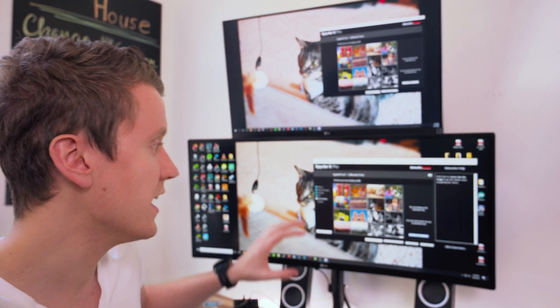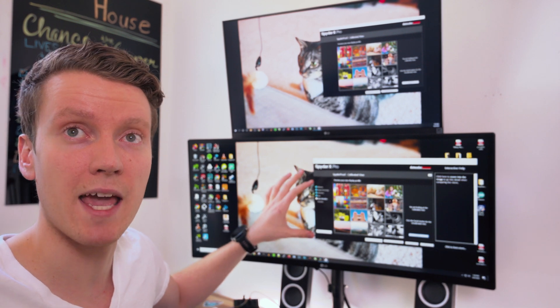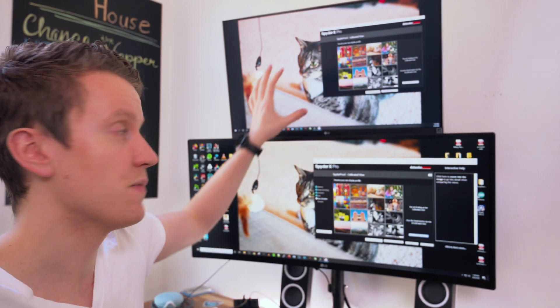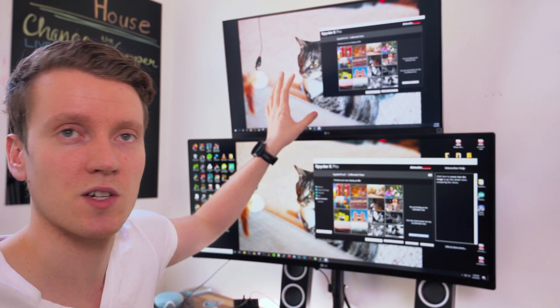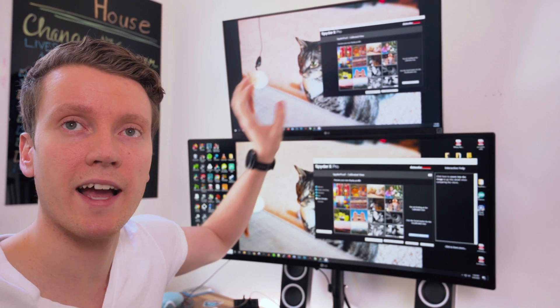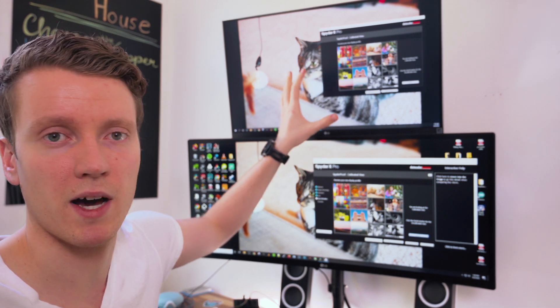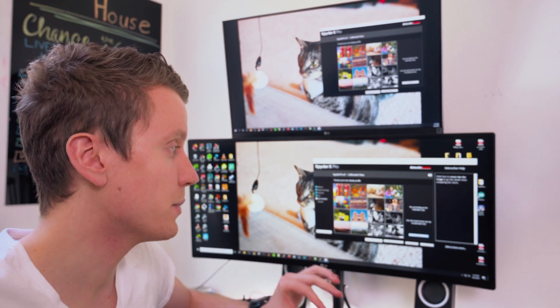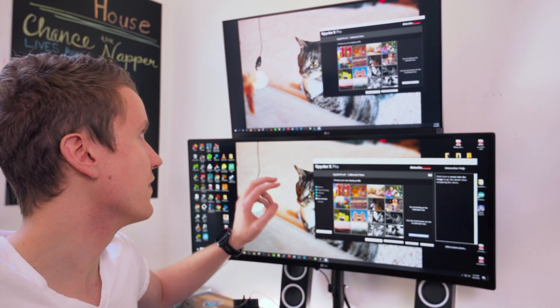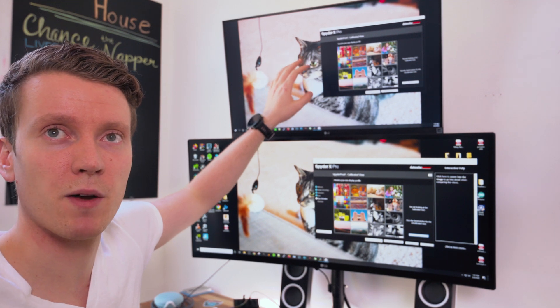They're both by LG, but this one's a high refresh rate, more of a gaming monitor. This is a 4K 60 hertz refresh rate, more of a high quality, better picture types monitor. And after calibrating, you can tell a little bit of difference. The dynamic range is a little bit better up here.